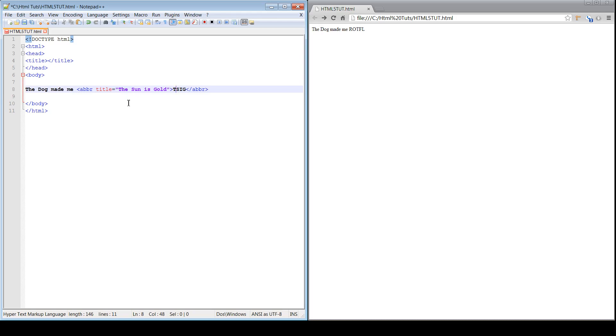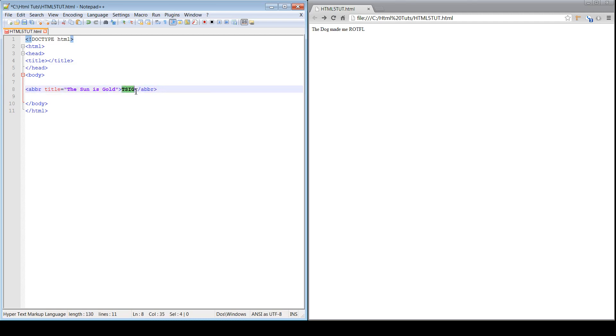So, this really ends the tutorial for the abbreviation tag. It's a really simple tag overall, but I wanted to cover some of the basic SEO aspects of it. Once again, this is Carlos from DevProCB, and hope to see you guys soon. Signing off.